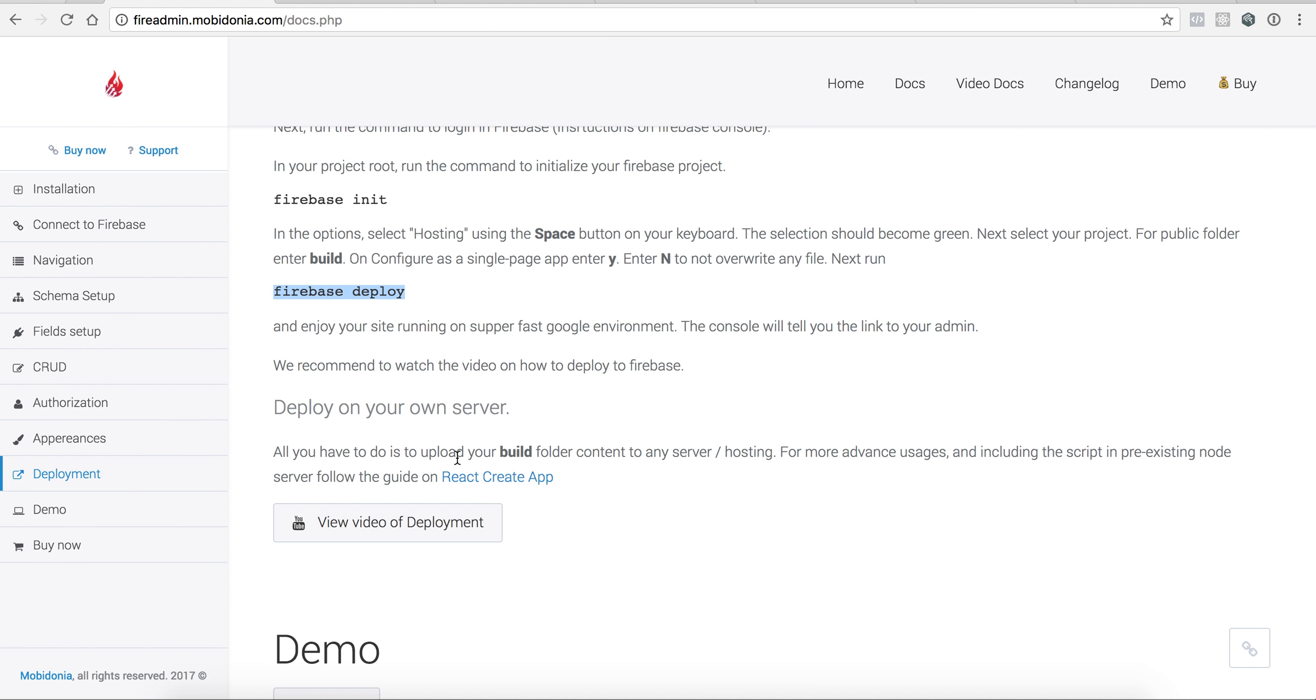Thanks for watching this video. I hope you will have no problem uploading your Fire Admin template to any hosting.